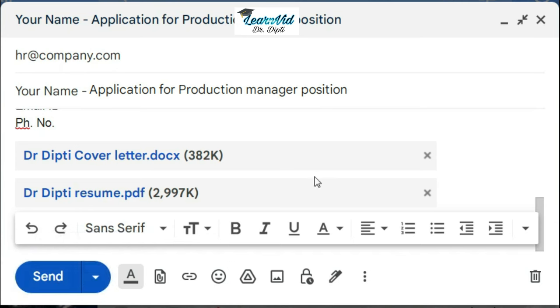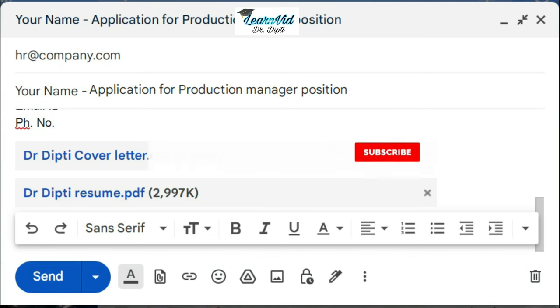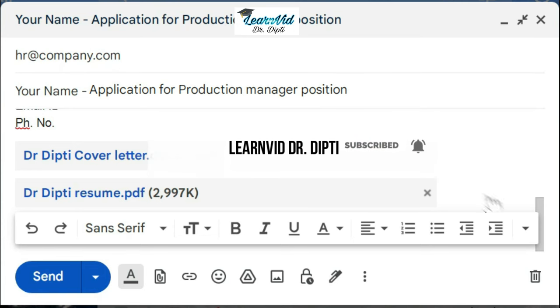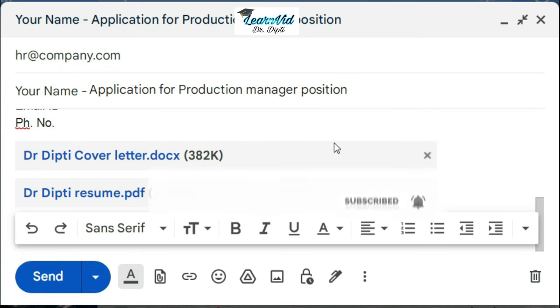Then click on the send button, and just check in the sent items of your mail that the email has been sent successfully or not. So that was all about this video, friends. If you like the video, please do hit the like, share, and also subscribe to the channel if you have not yet subscribed. Thanks for watching.